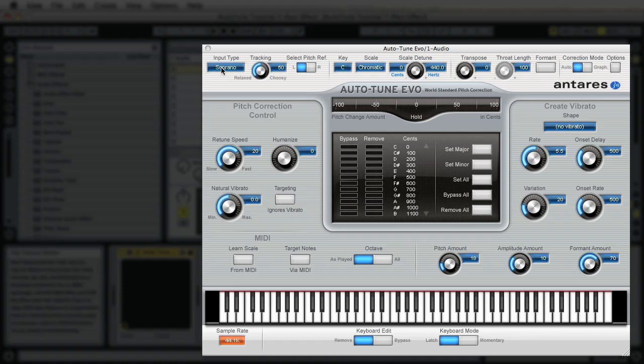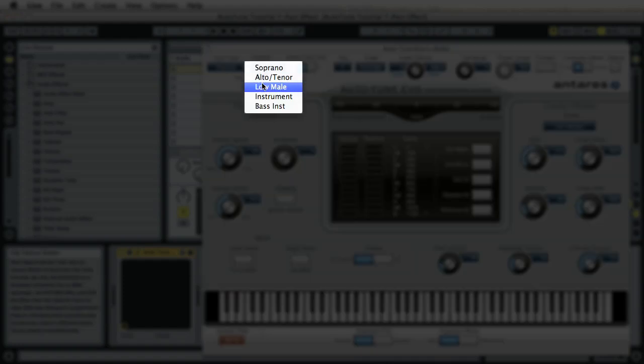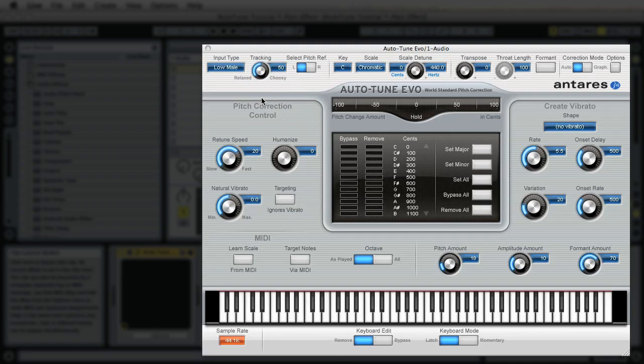But right now you want to change your input type depending on your voice. I have kind of a low voice so low male would work for my vocals.